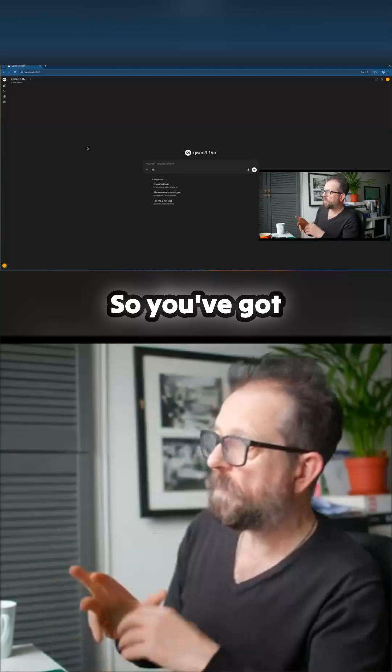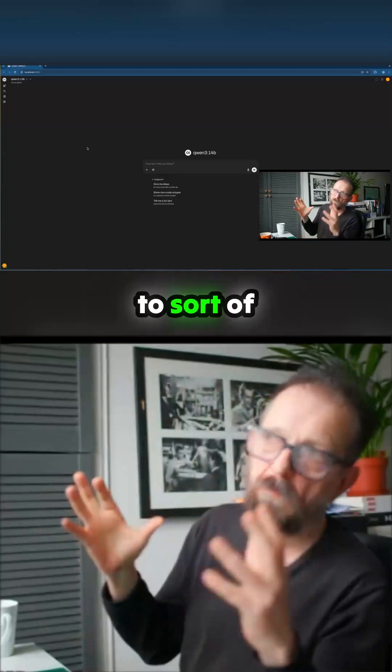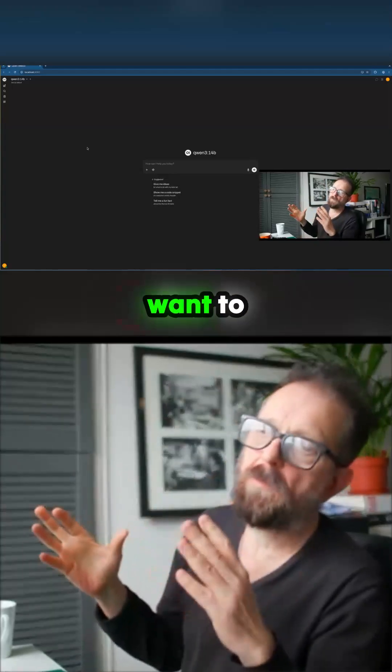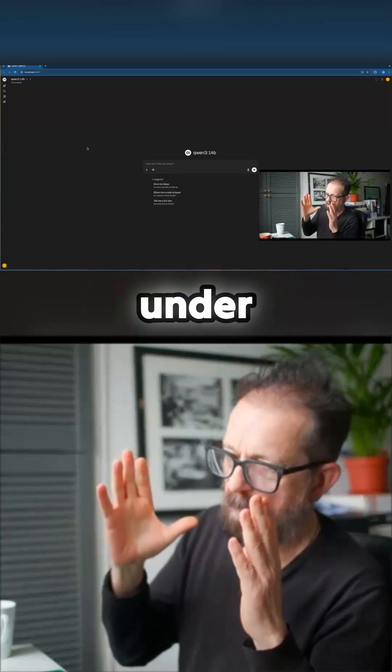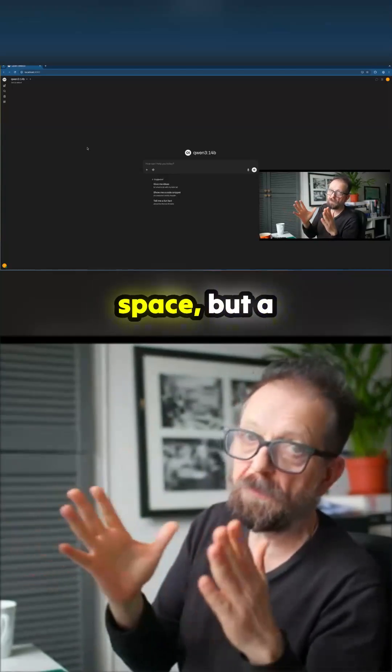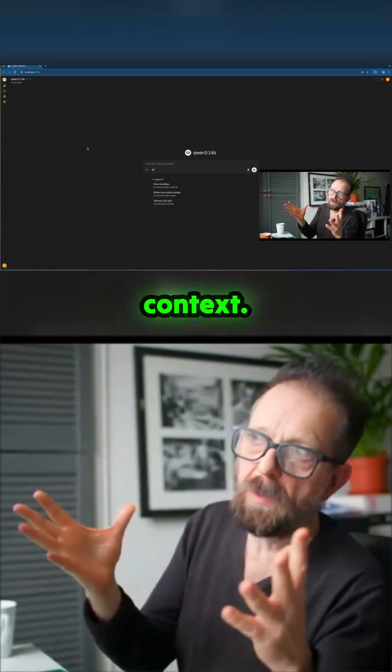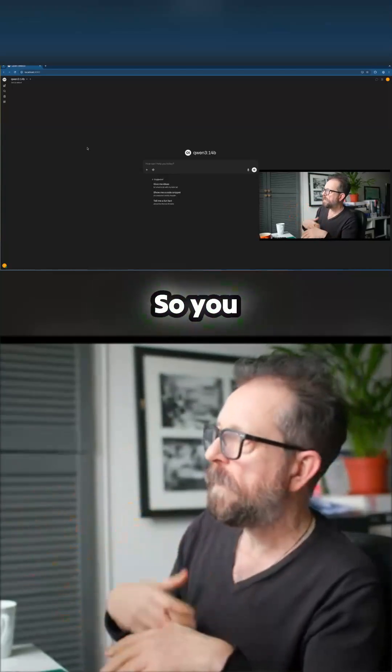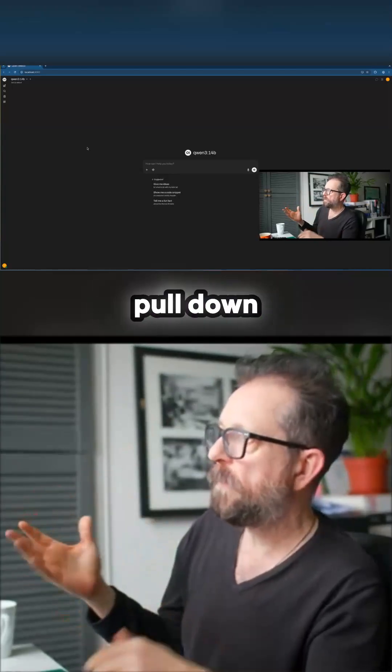So you've got to sort of work it out. You want to have under a 16 gig model but you need space for context. So you can pull down whatever model you want.